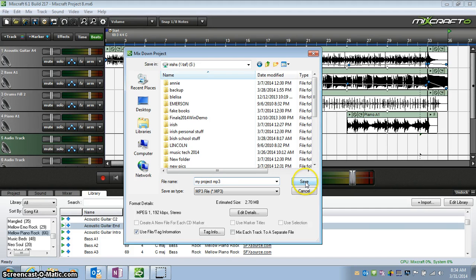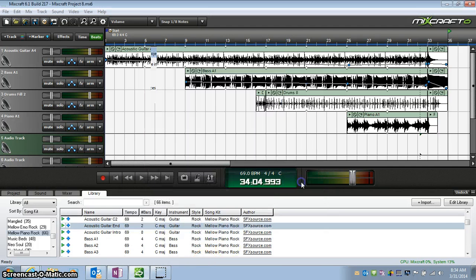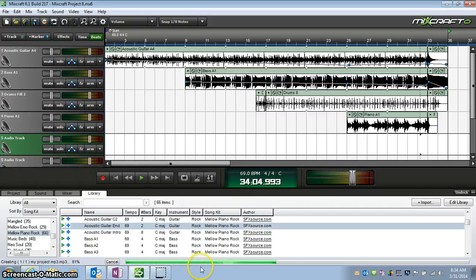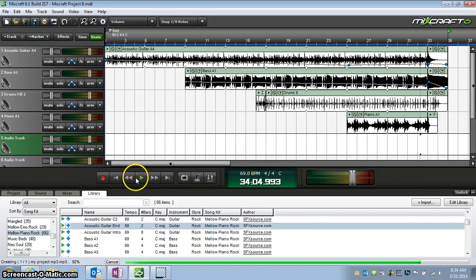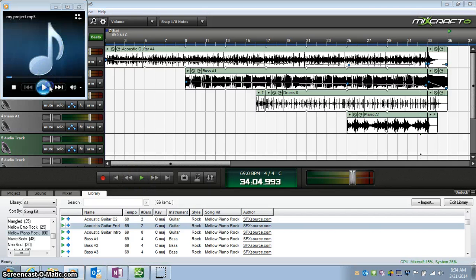Now after I click Save, there will be a green bar that will go across the bottom of the screen here. Watch. See? There it's in the process of saving it. And as soon as it saves, a window will open. There it is.